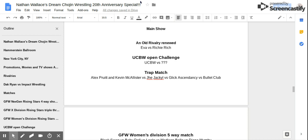Match number one! An old rivalry renewed! Eva from Monkey Trouble vs Richie Rich! In the first ever rivalry in Dream Trojan Wrestling history, those two will show you how it's done!